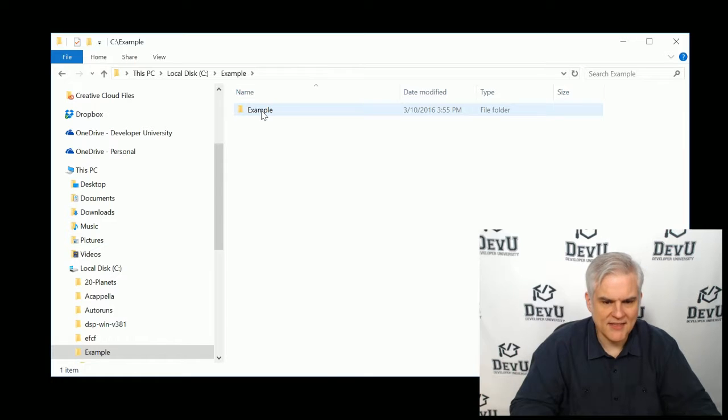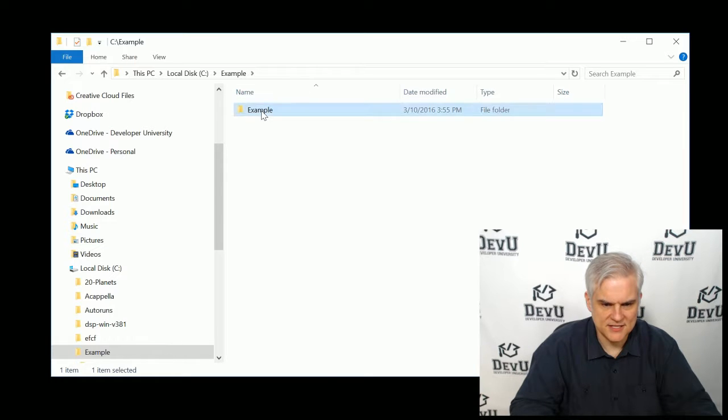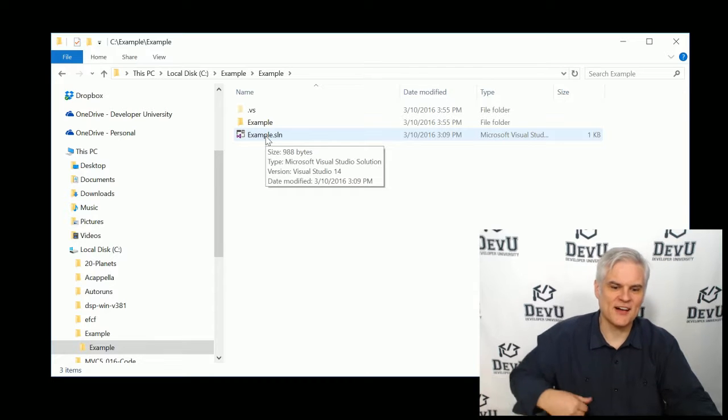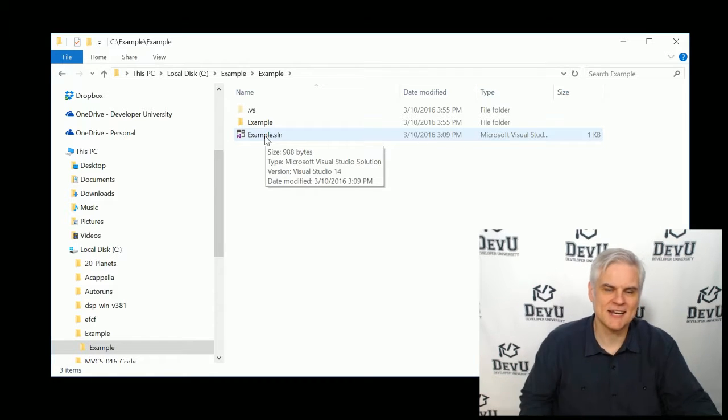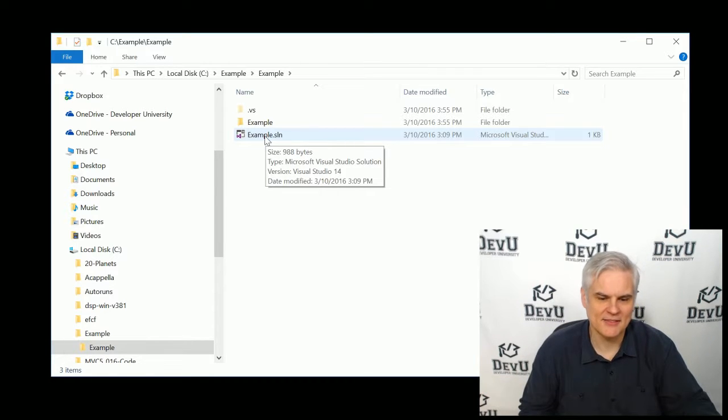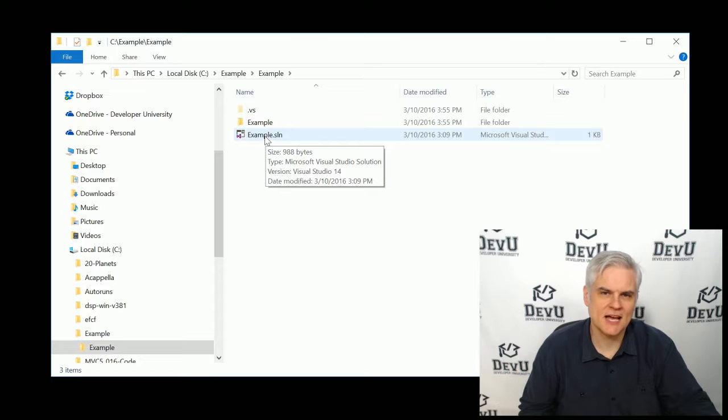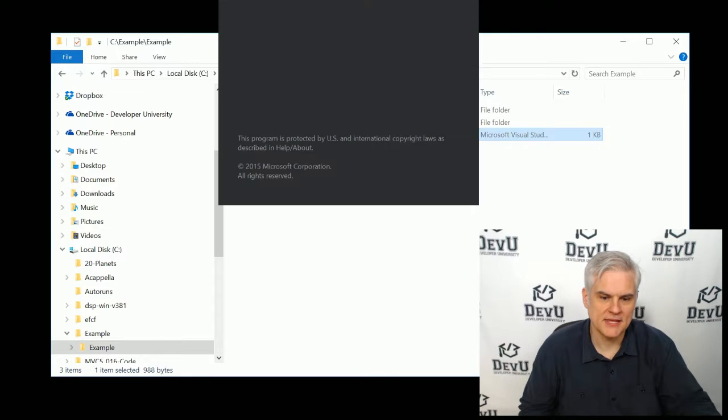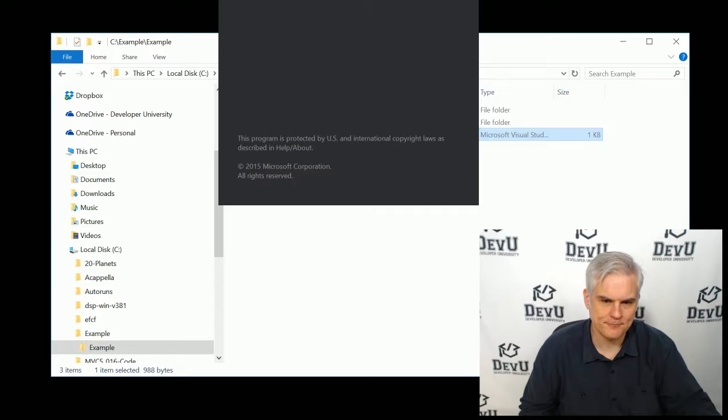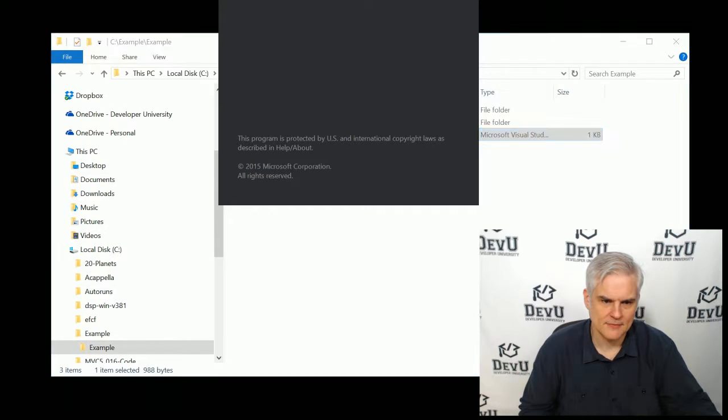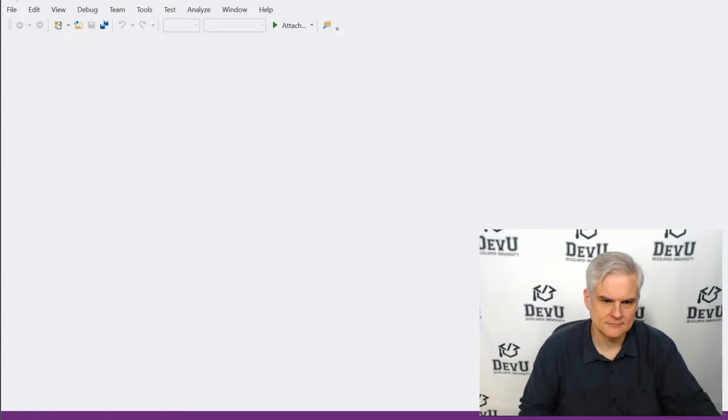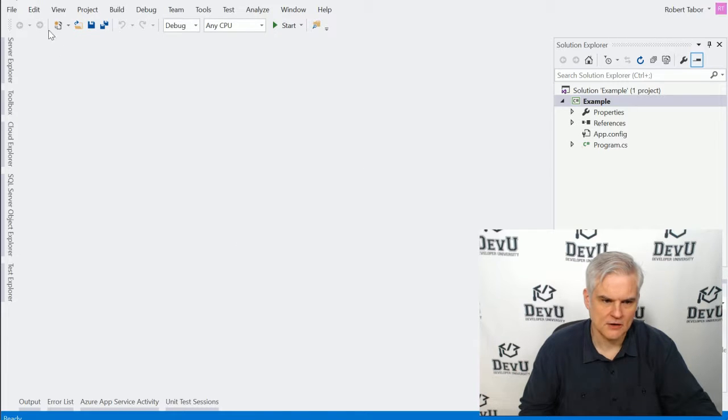And so now you can see that on my local hard drive, I have an example folder. And inside of that folder, there is another folder with a file called example.sln. I'll talk about that in just a moment. But I can either double-click this .sln file to open up the solution inside of Visual Studio.